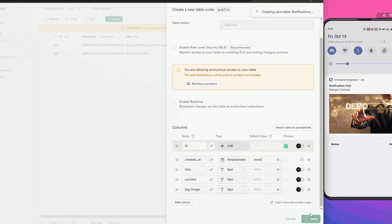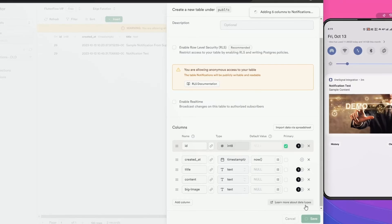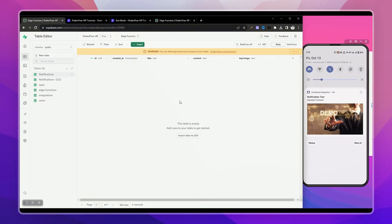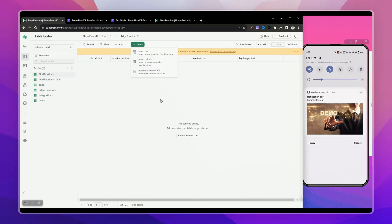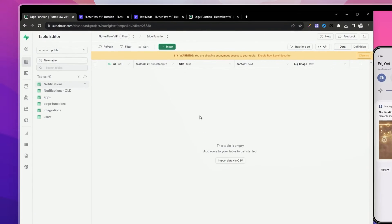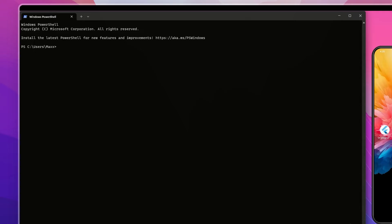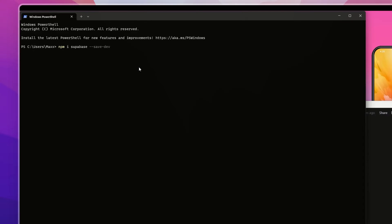Our job is done here. Let's create an Edge Function for triggering OneSignal notification so whenever we add a new record on this table, it triggers the notification. For creating Supabase Edge Function, open your terminal and run this command. It will install the Supabase CLI on your system.